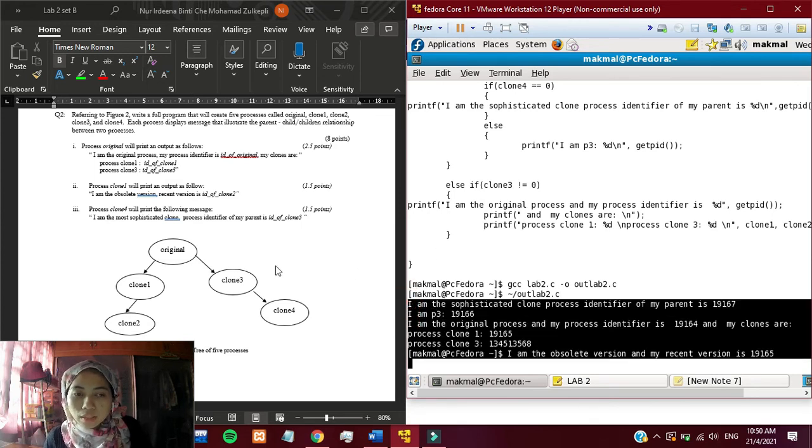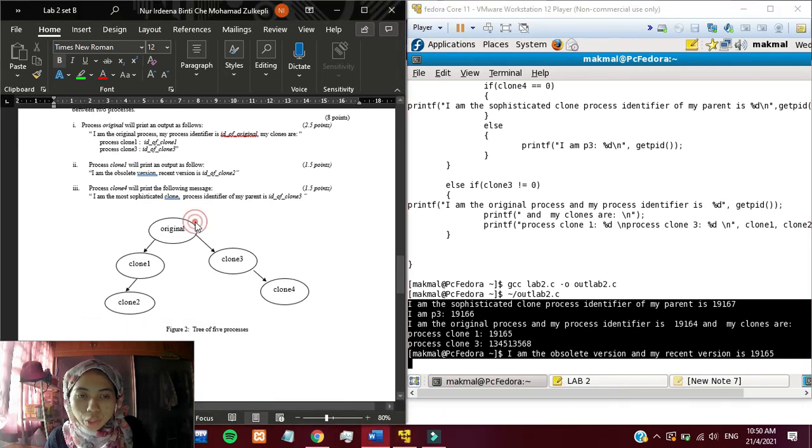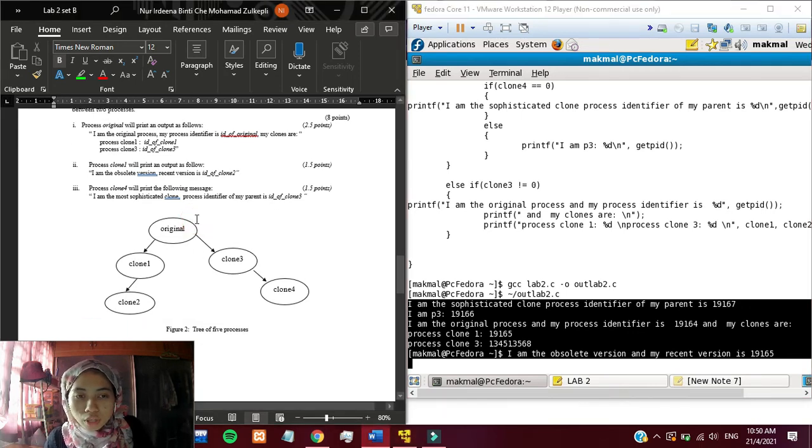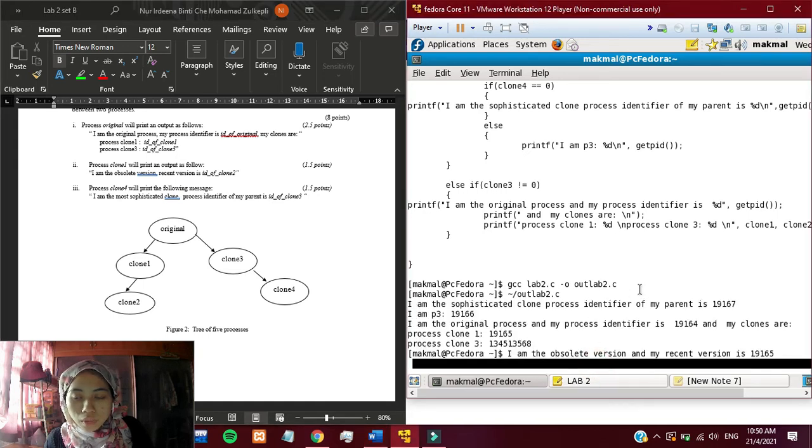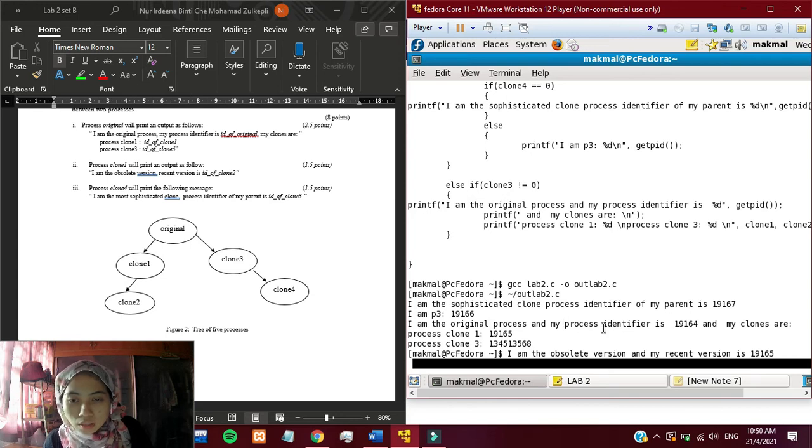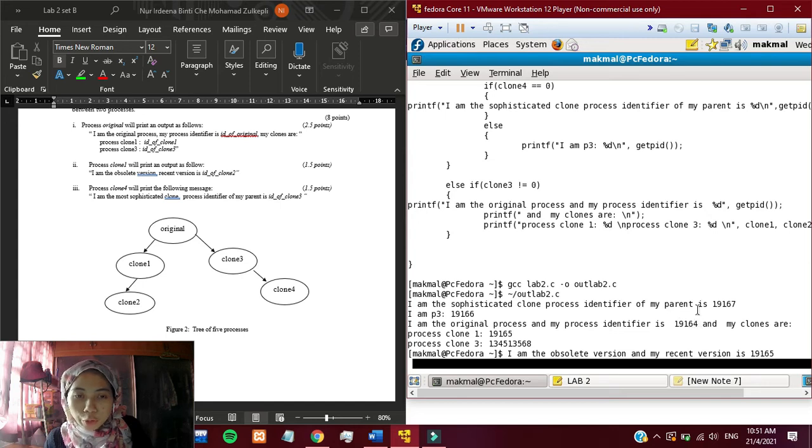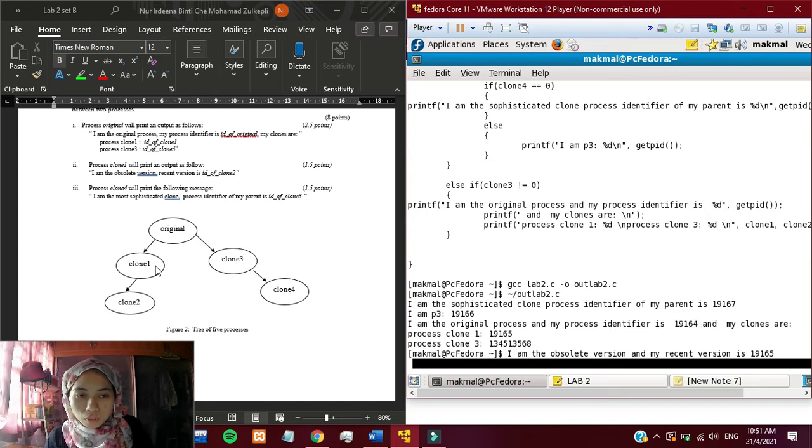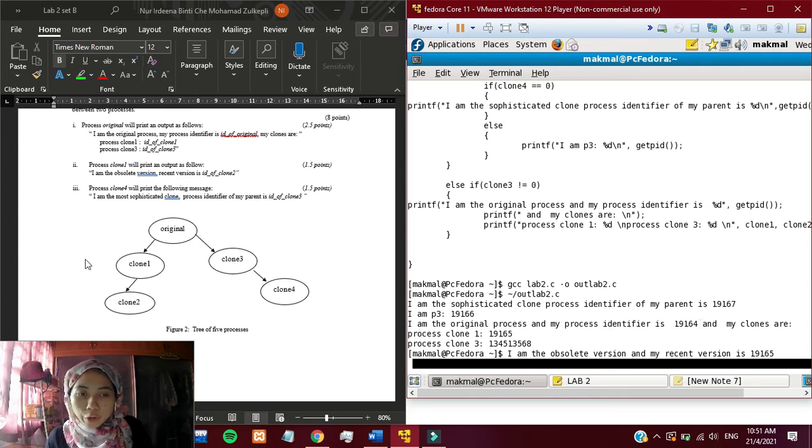We can see that in the question, the original node is actually the parent of all other nodes. In this output, you can see that the original process identifier is 19164. Other nodes, other than original nodes, the process identifier should be more than 19164.